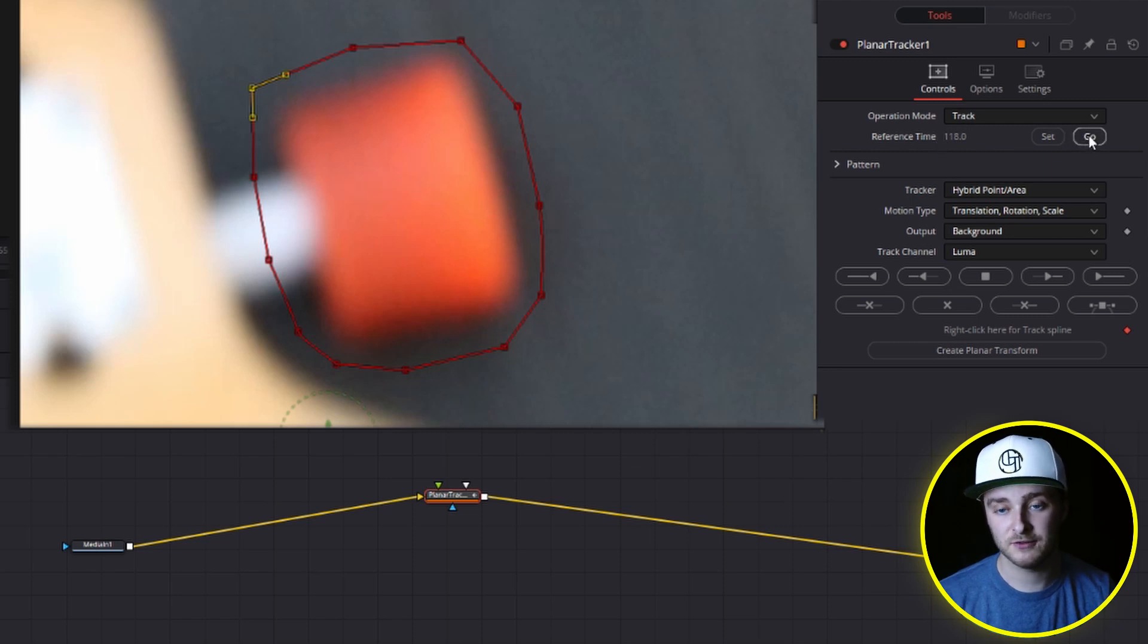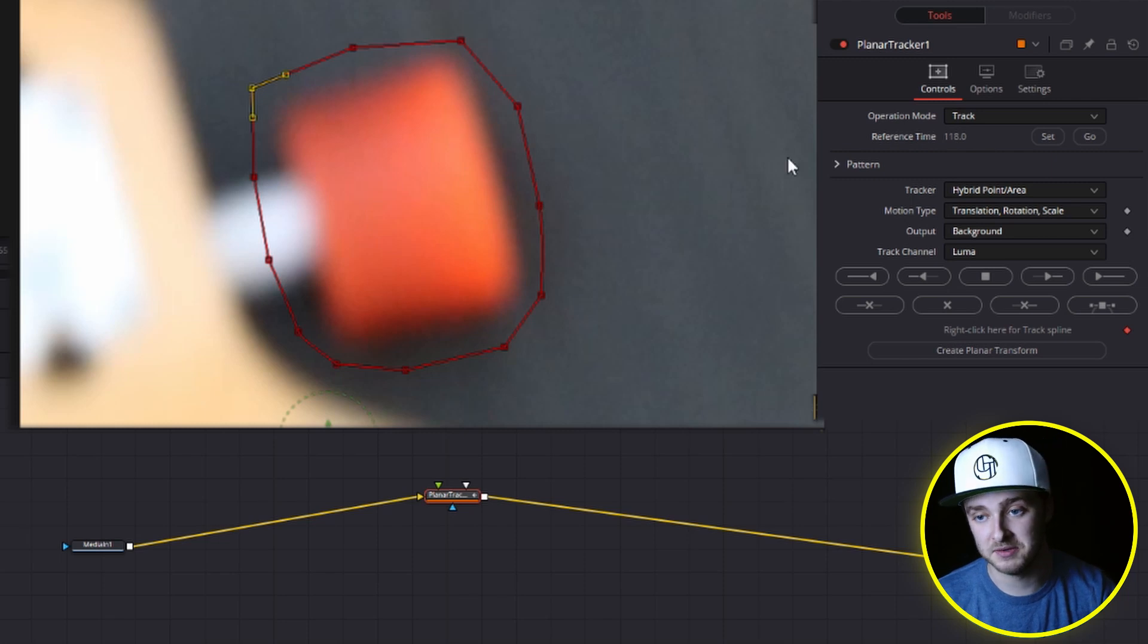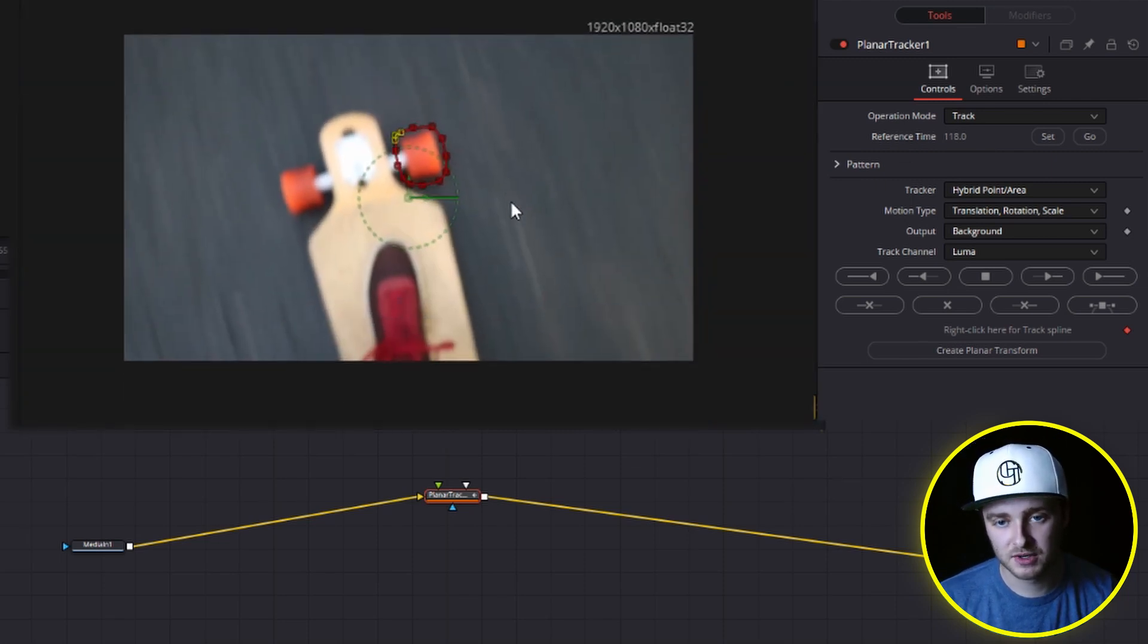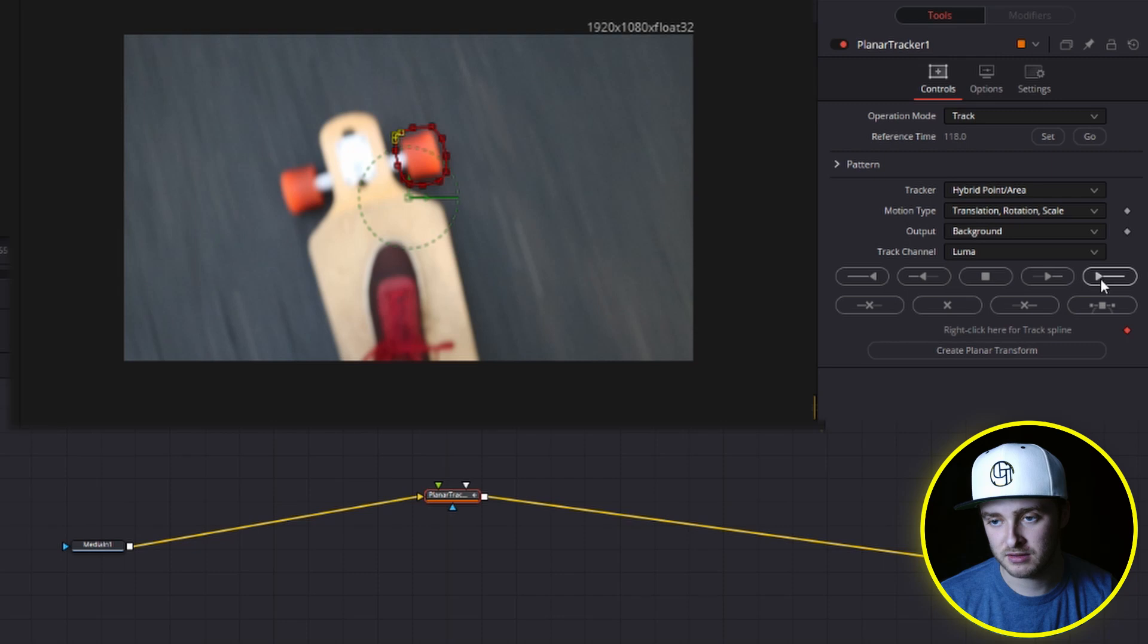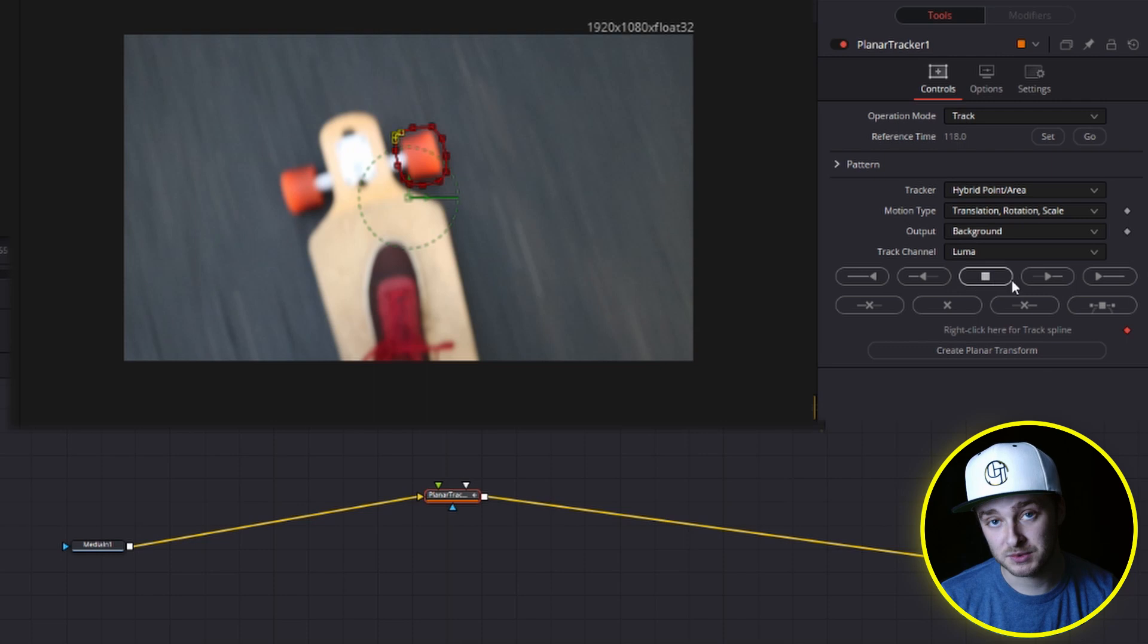So we're going to zoom out so that we can see what it's doing. And then I'll hit play right here, this little play button with the arrow going all the way. This one will track one frame forward. This one will track to the end. This one will stop the track. This one will track one frame backward. This one will go all the way backward.